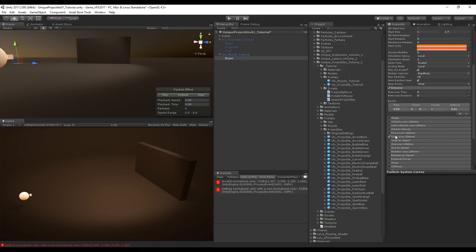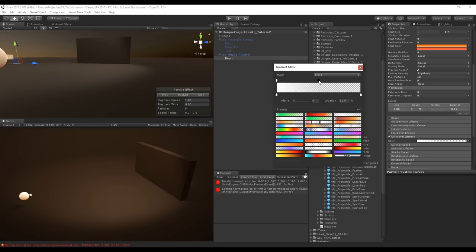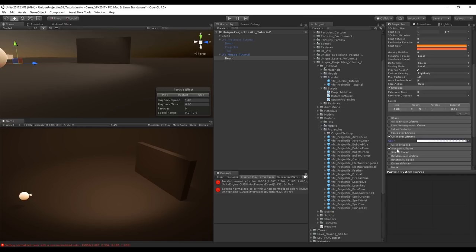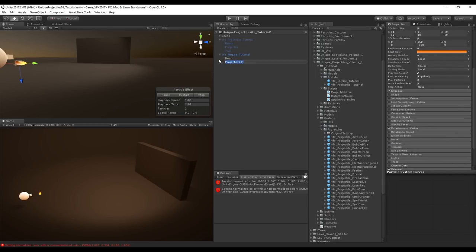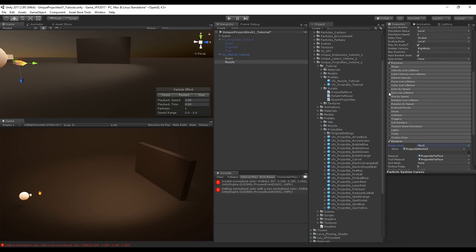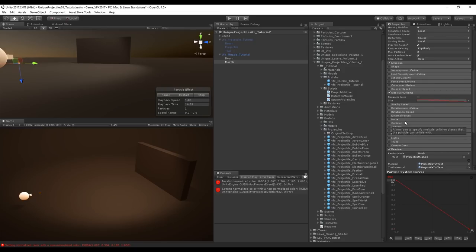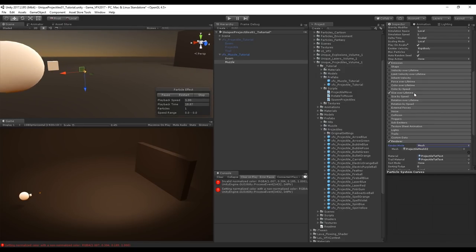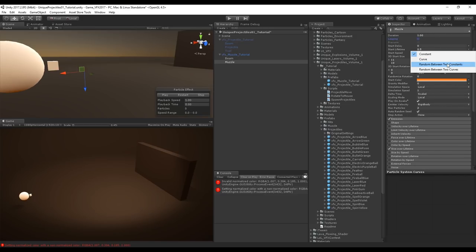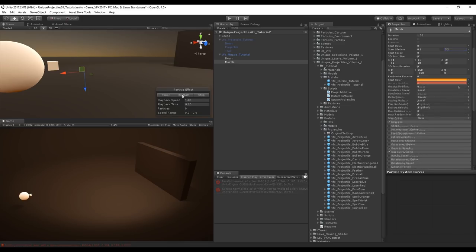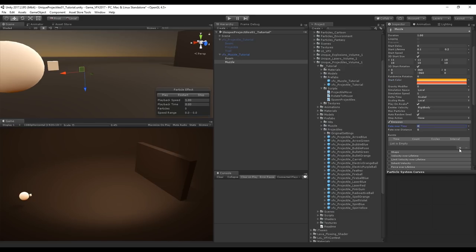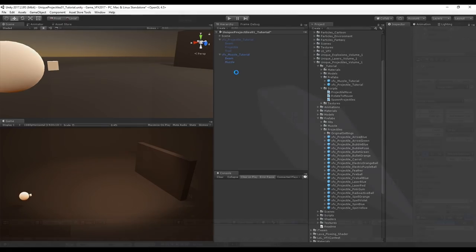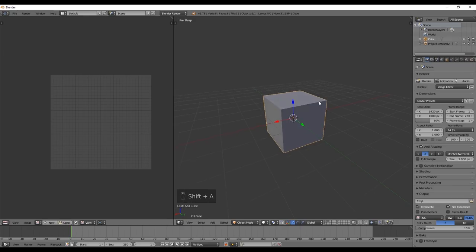Set Color over Lifetime to go from full opacity to no opacity, and Size over Lifetime to go from big to small. Duplicate the Projectile particle system, rename it to 'Muzzle', turn off Rotation over Lifetime, and set Size over Lifetime to match Beam — big to small. Turn off Looping and set start lifetime to between 0.1 and 0.2. Set rate over time to 0 and use bursts. Apply changes to the prefab.